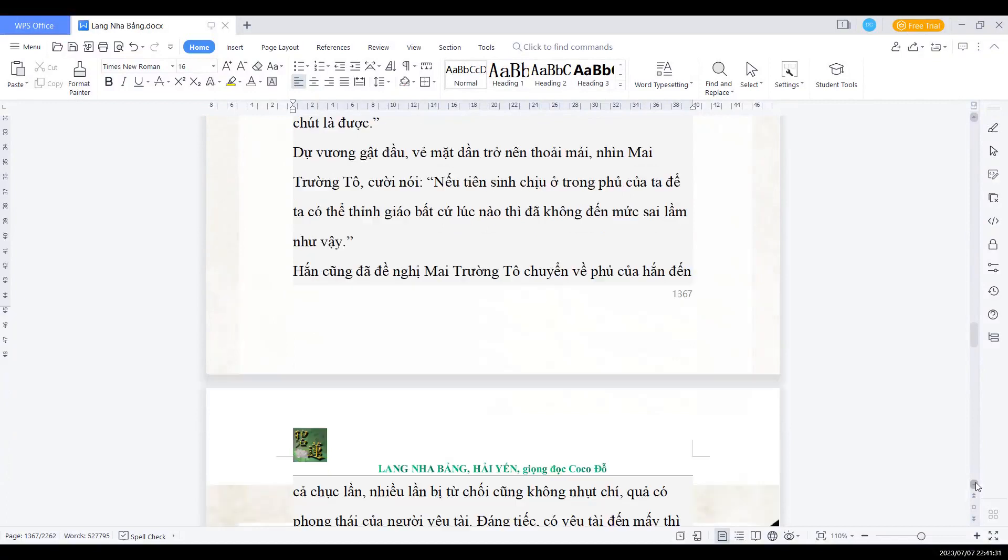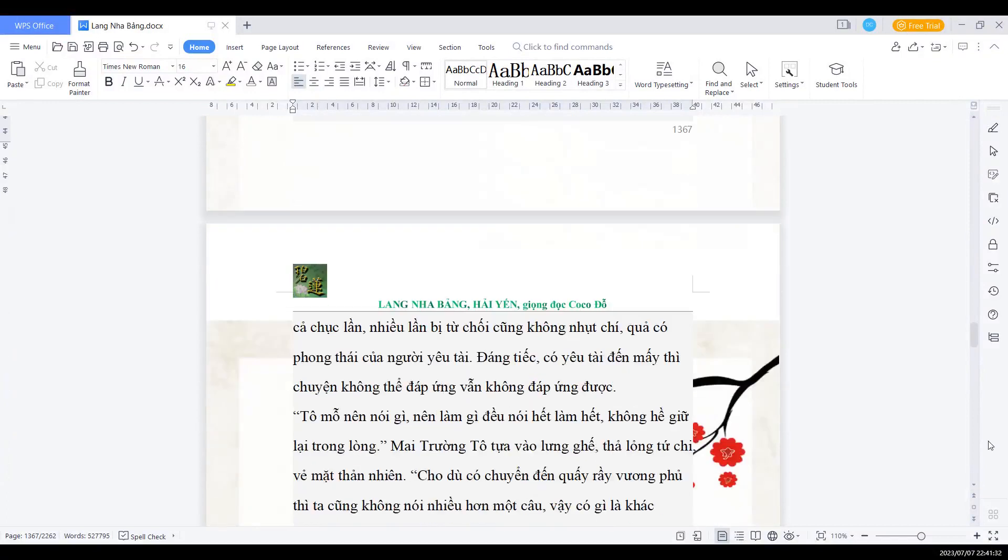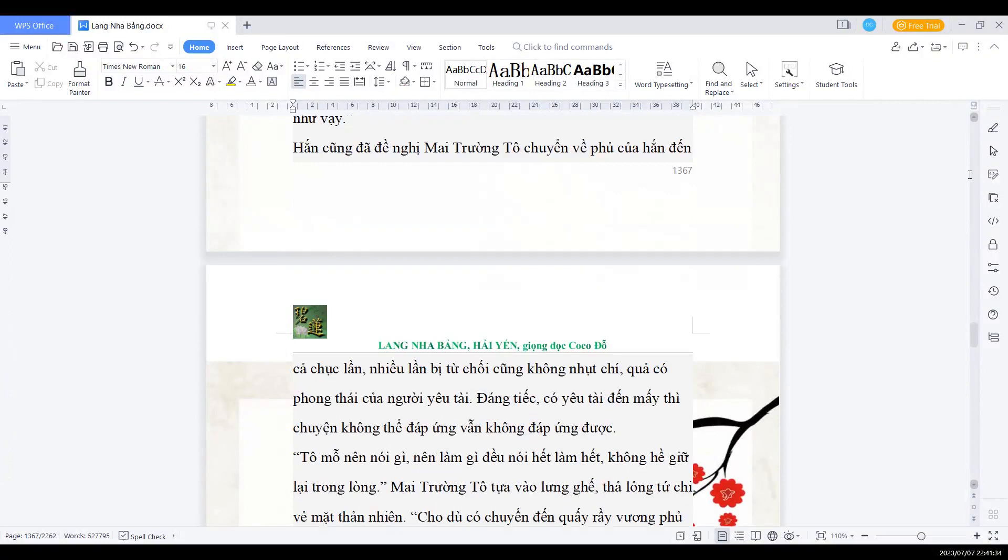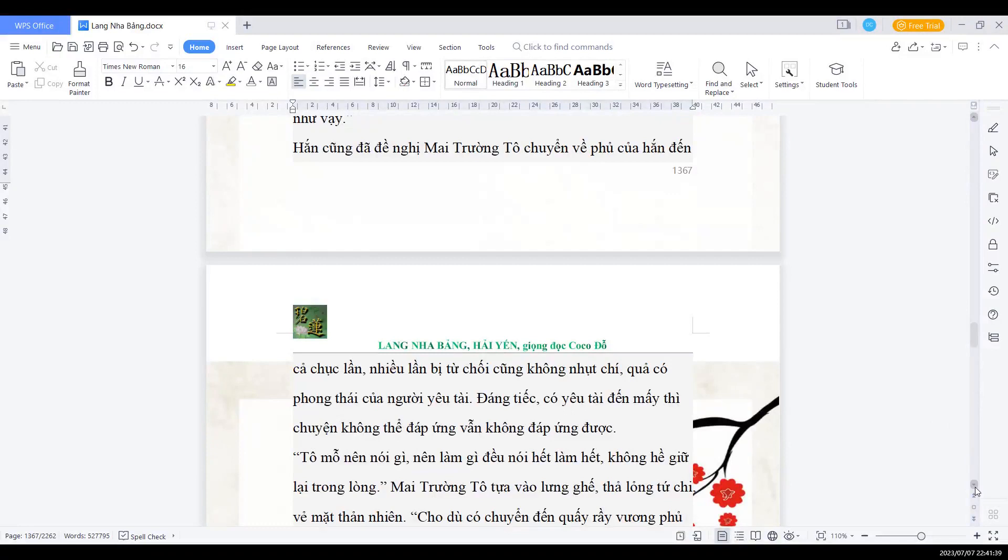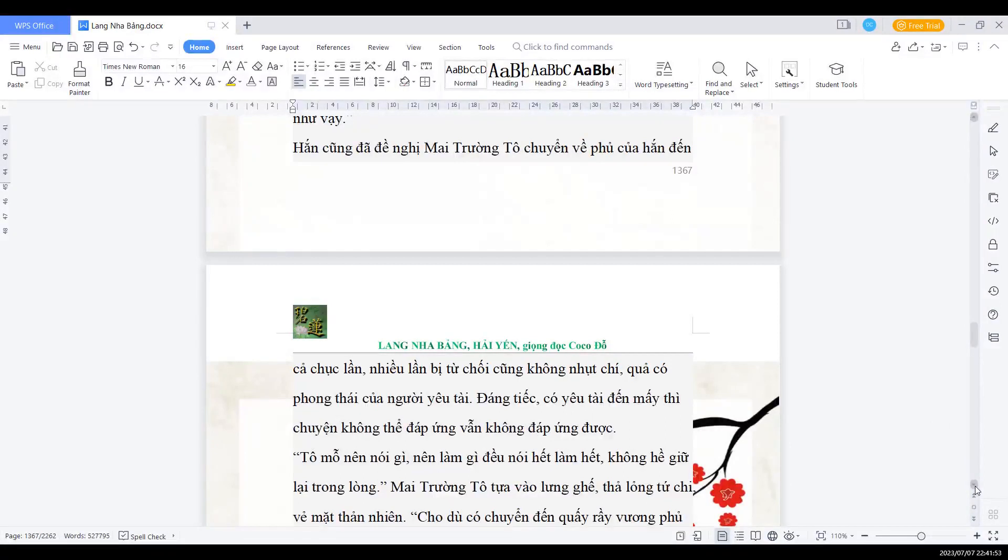Nếu tiên sinh chịu ở trong phủ của ta để ta thỉnh giáo bất cứ lúc nào thì đã không đến mức sai lầm như vậy. Hắn cũng đã đề nghị Mai trưởng Tổ chuyển về phủ của hắn đến cả chục lần. Nhiều lần bị từ chối cũng không nhụt chí, quá là có phong thái của người yêu tài. Đáng tiếc có yêu tài đến mấy thì chuyện không thể đáp ứng cũng vẫn không đáp ứng được. Tổ mỗ nên nói gì, nên làm gì, đều nói hết làm hết, không hề giữ lại ở trong lòng.